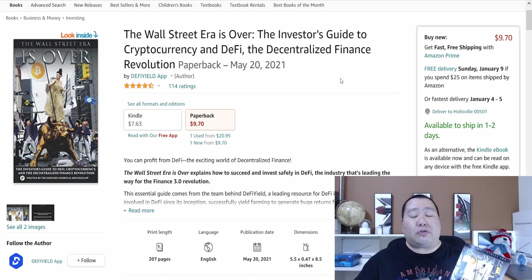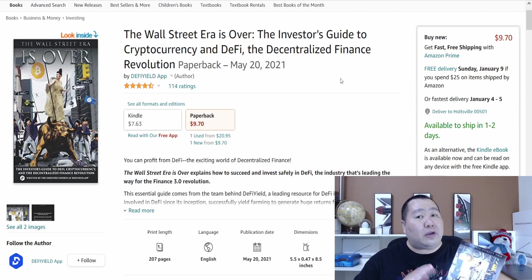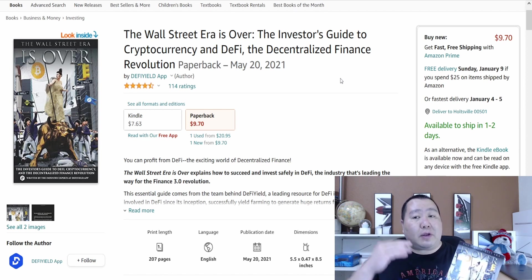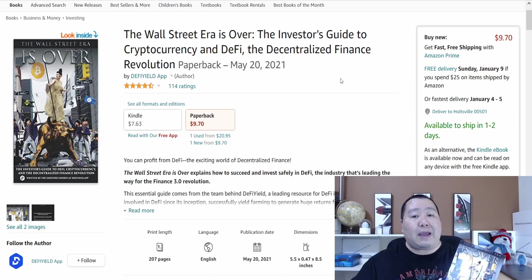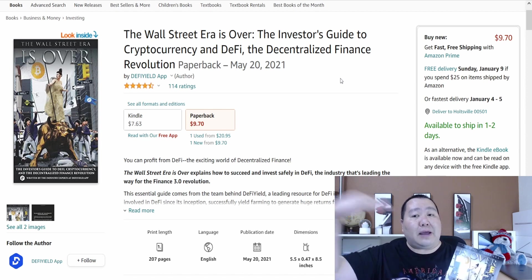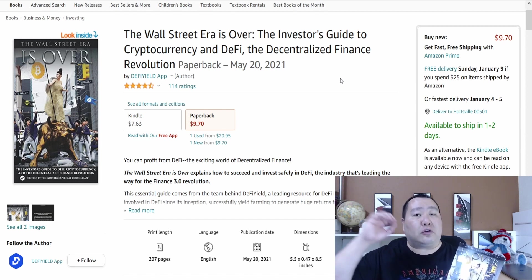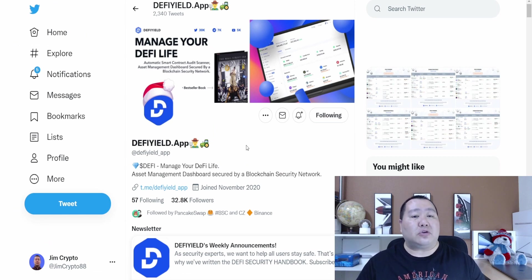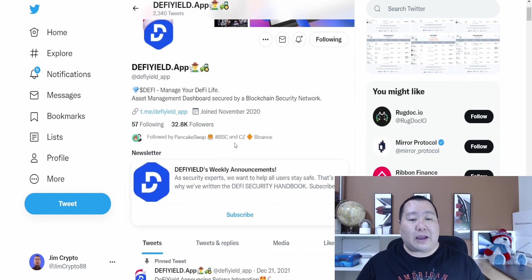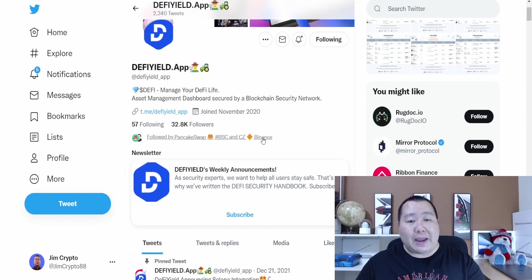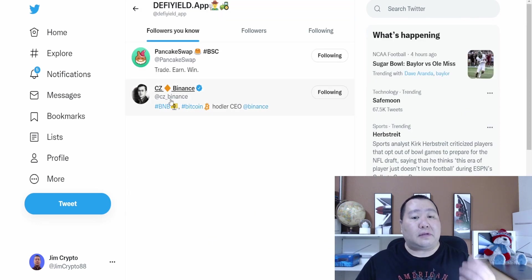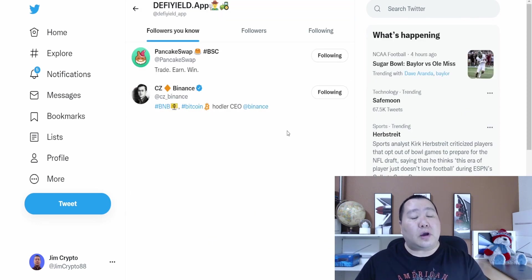Here is the book on Amazon that I was showing you guys earlier in the introduction. Definitely a good read if you want to take your DeFi life to the brand new level, especially for 2022. Also guys, make sure you follow DeFi Yield app on Twitter.